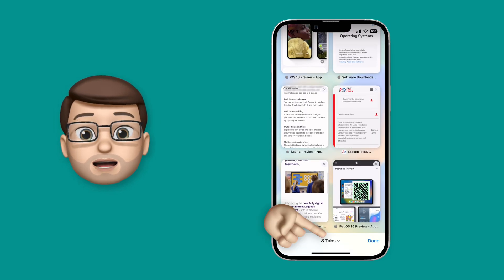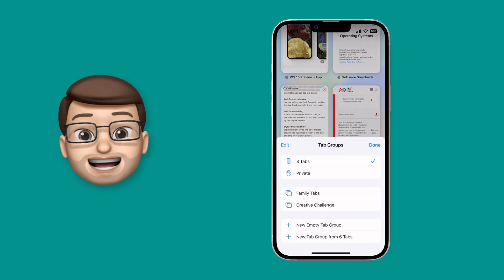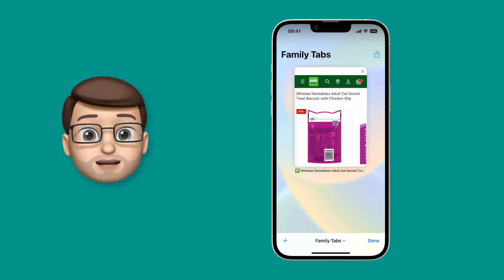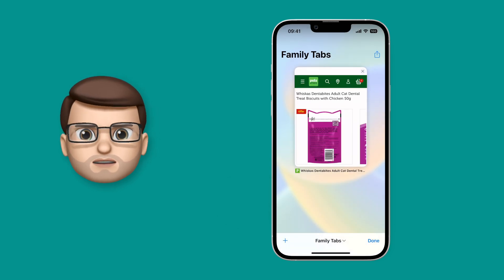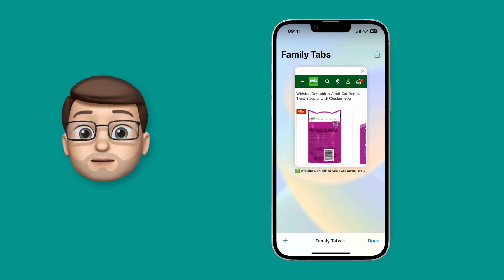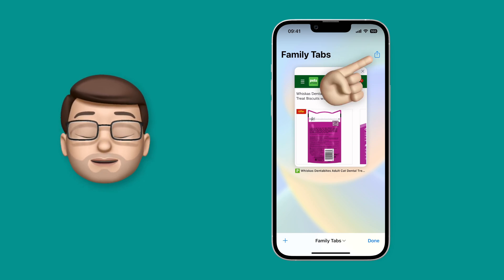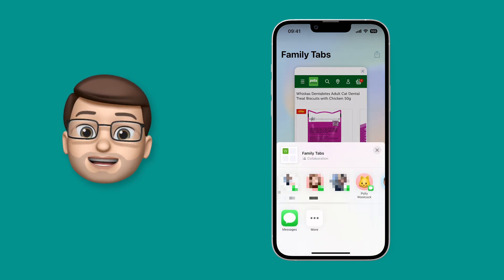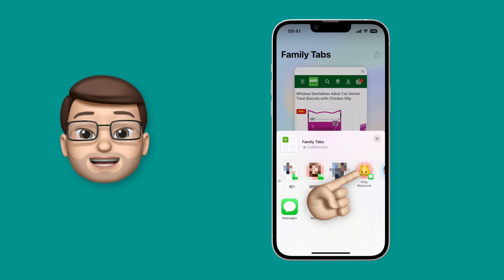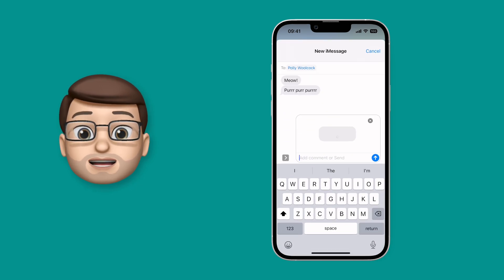There's no limit to how many tabs you can have in here, but right now they're only on my device — they haven't been shared. So let's change that. In the top corner of this new tab group I'm going to press the share button, and then I can choose who to invite into this group.